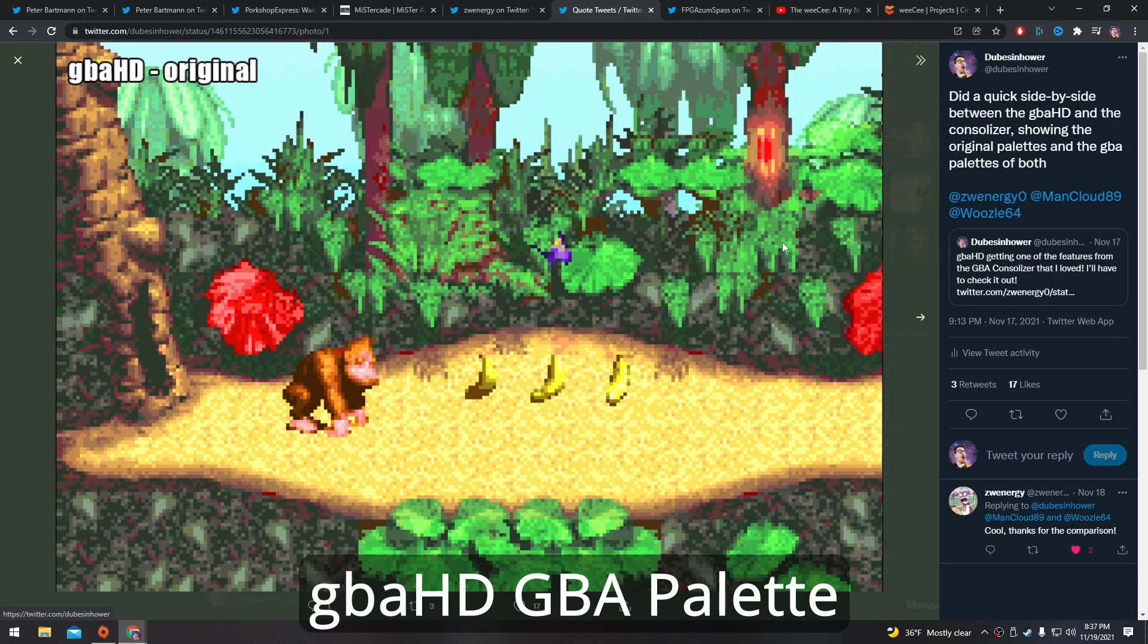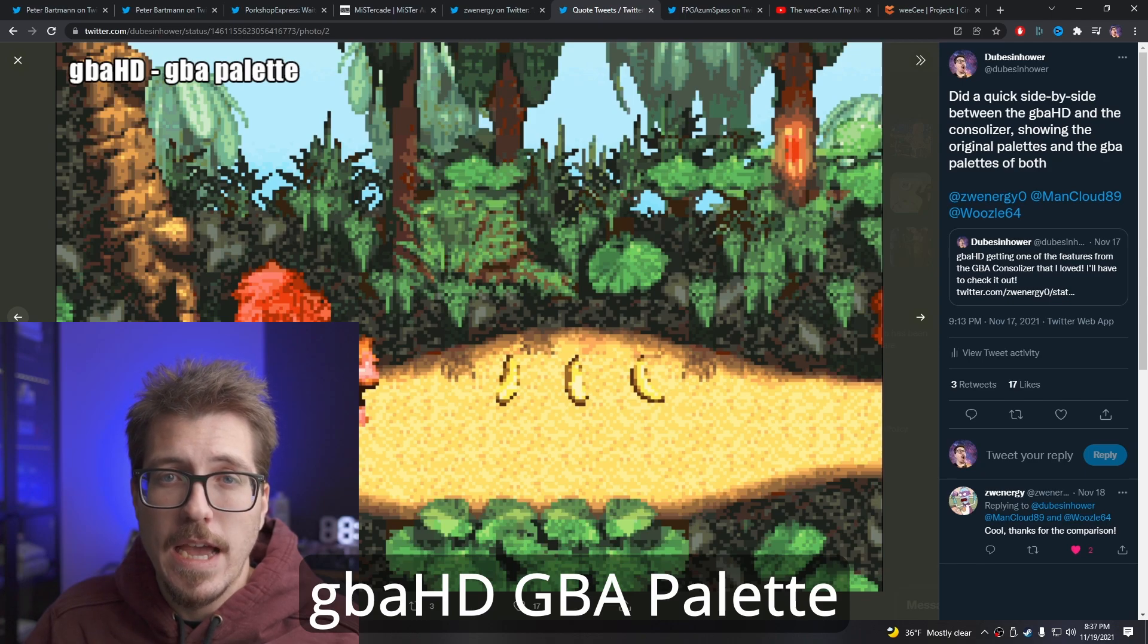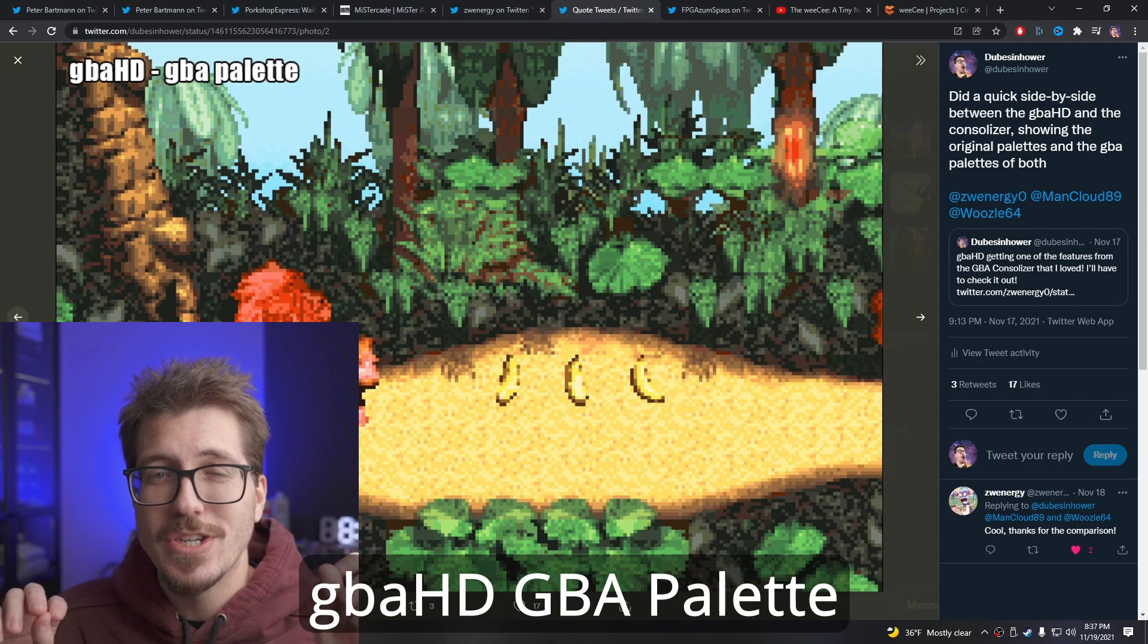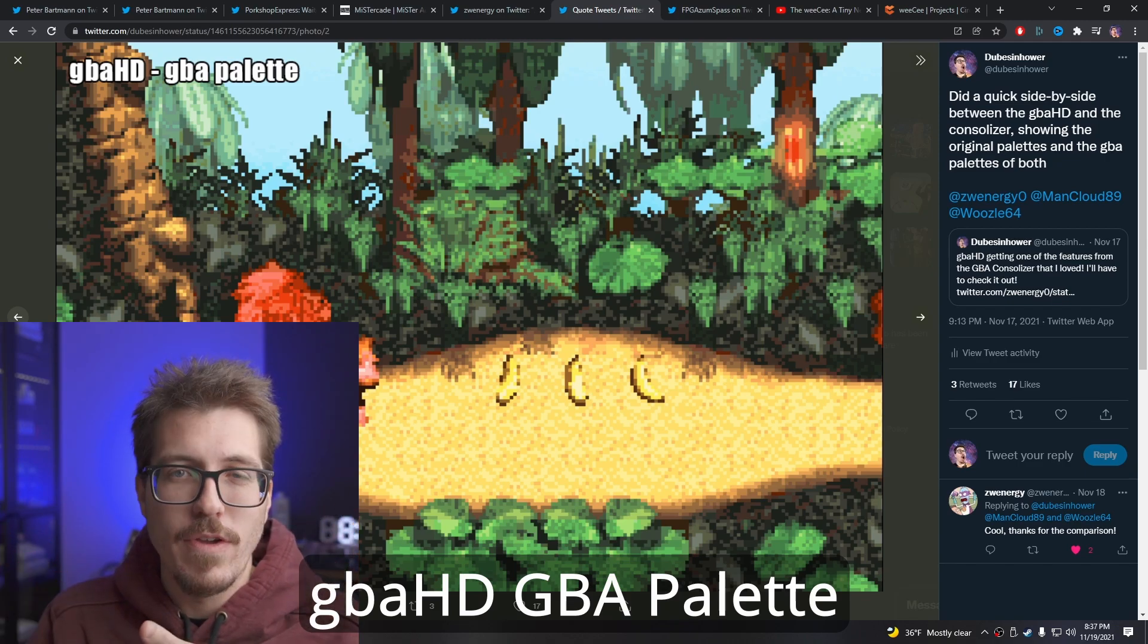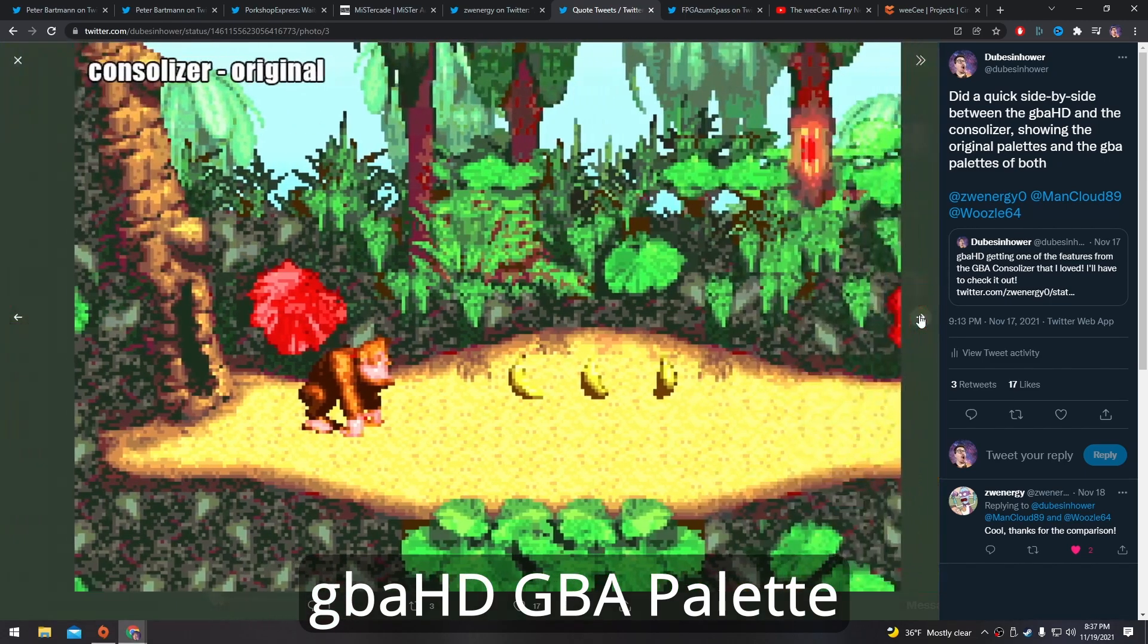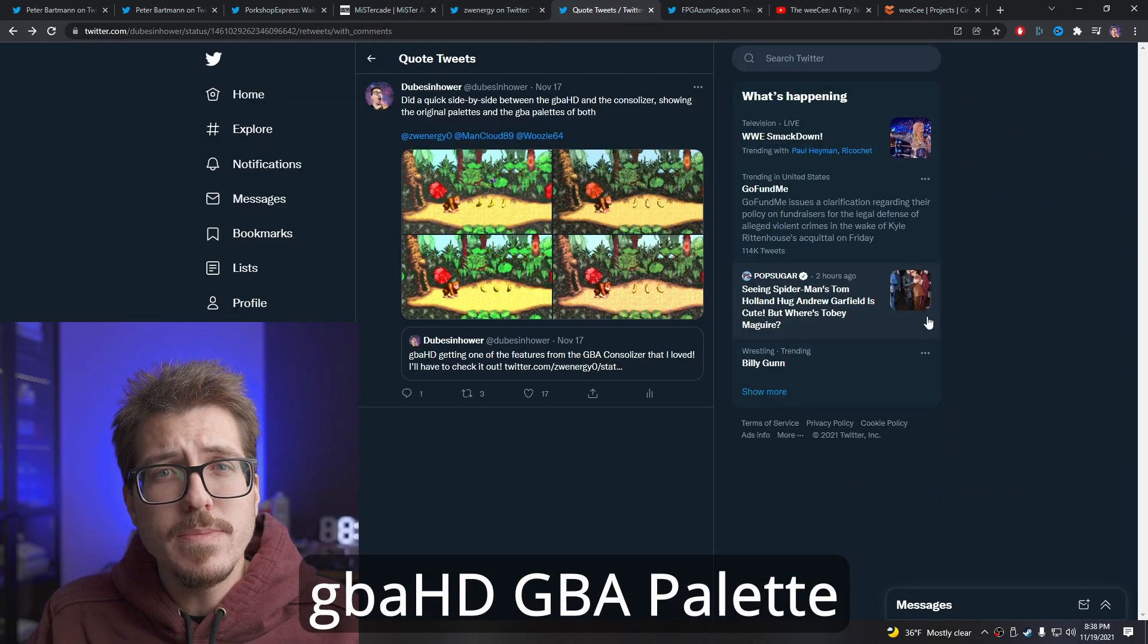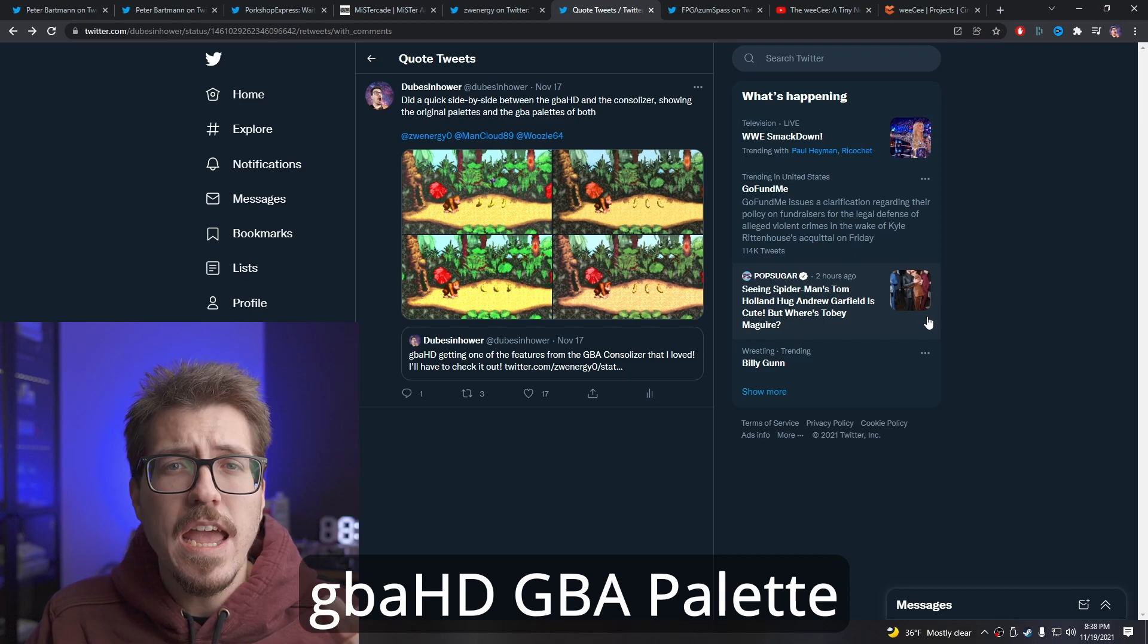So this is the original palette for the GBA HD. This is without any color modifications. And now this is with that GBA palette. This is a lot nicer to look at, especially if you're going to be playing on a bright monitor. I have a pretty bright Dell monitor here and it always makes those harsh original colors look extremely bright. And I really can't play Game Boy Advance games on this monitor. I also did a comparison with the Consolizer colors. So here's the original for the Consolizer and then the GBA palette for the Consolizer as well. As you can see, the difference between the stock Consolizer colors and this GBA palette makes a huge difference for usability.